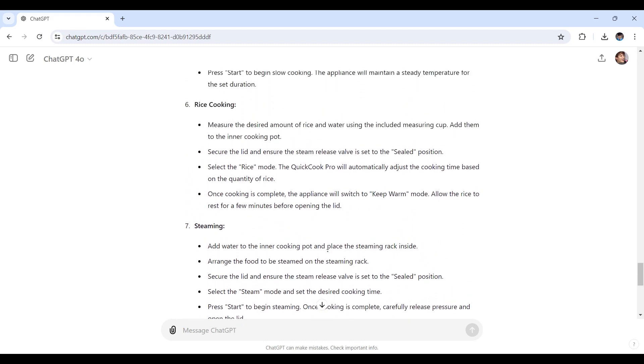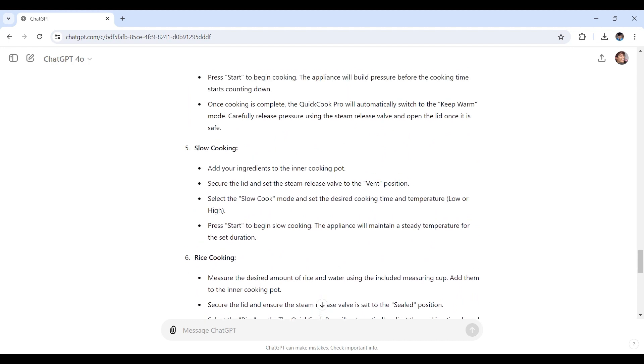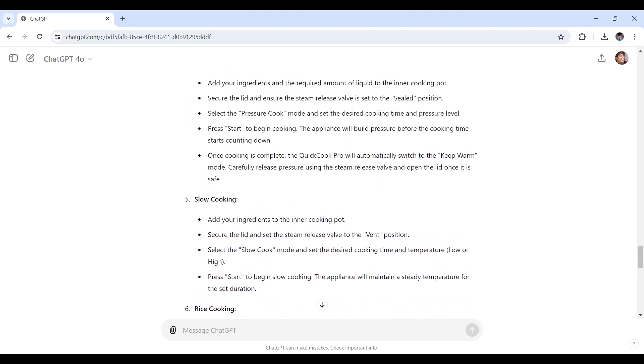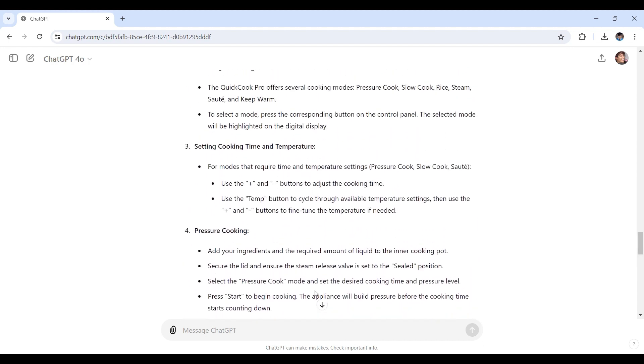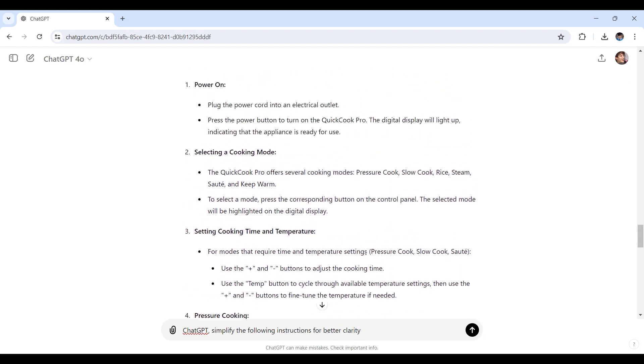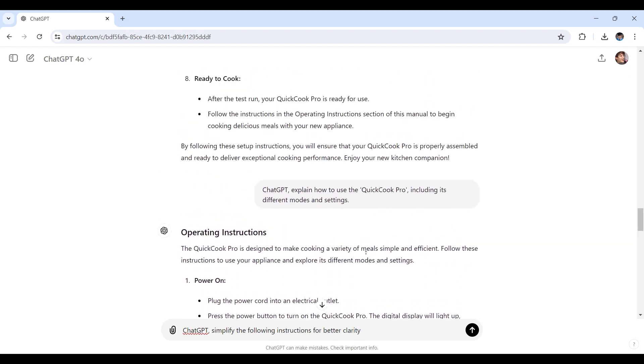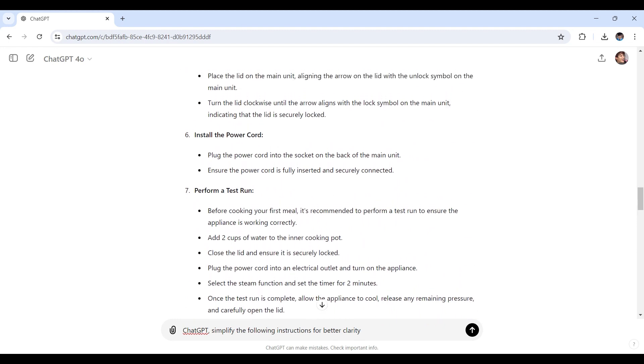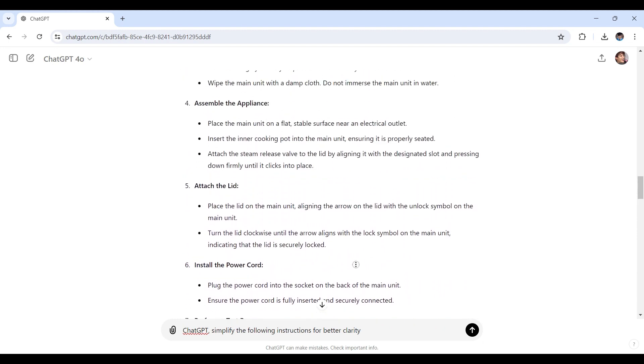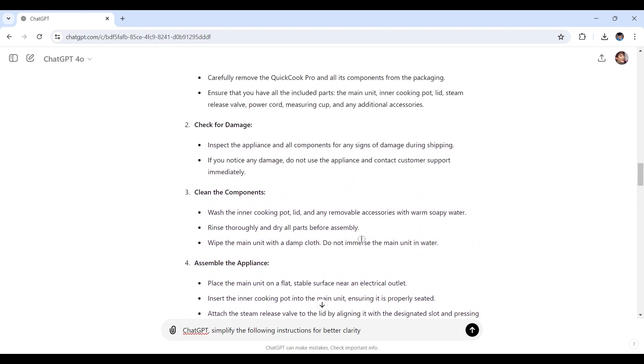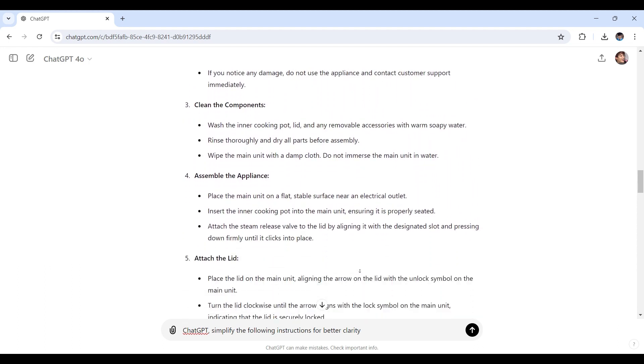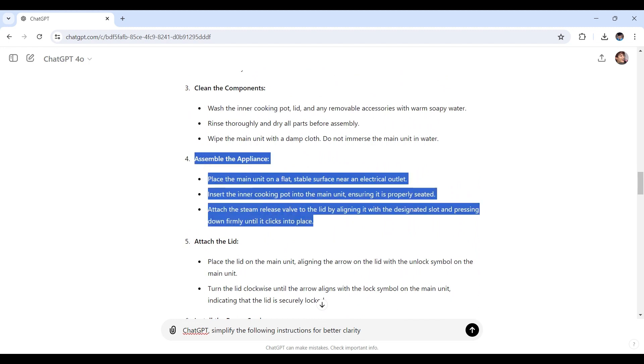Review the generated text and make any necessary adjustments. Here's the prompt that I'll be using for this instance: ChatGPT, simplify the following instructions for better clarity. But which one will you choose for ChatGPT to adjust for better clarity? So let's say you have one of the paragraphs or instructions that are a bit too complicated for the users to understand. How about we'll go with this one? Let's see, assemble the appliance.